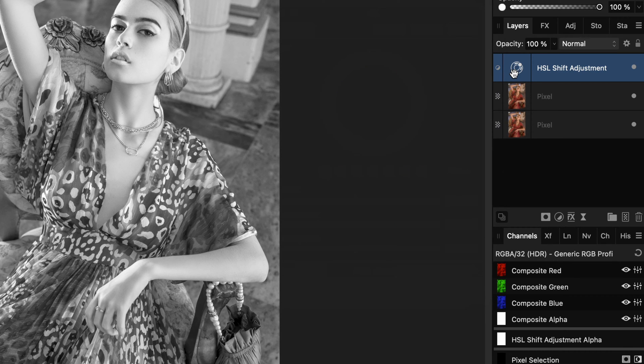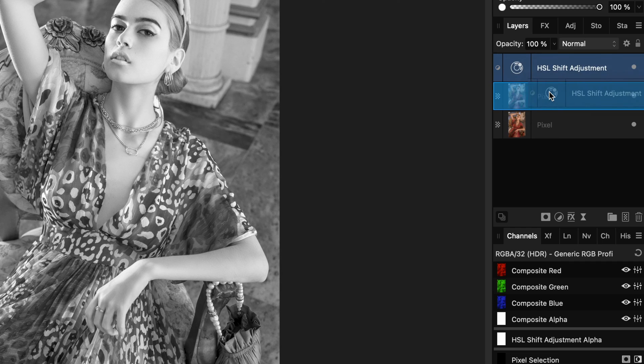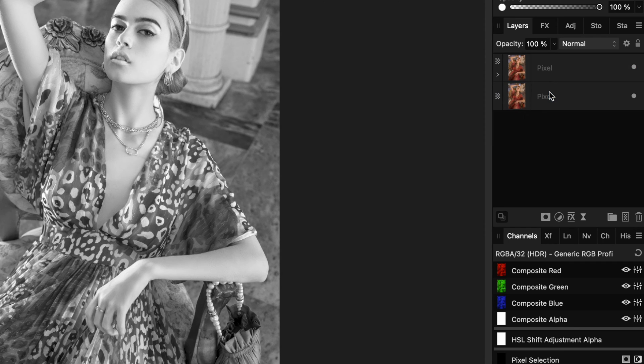Before moving on, let's make sure the HSL adjustment we just created is a child of the duplicated layer.